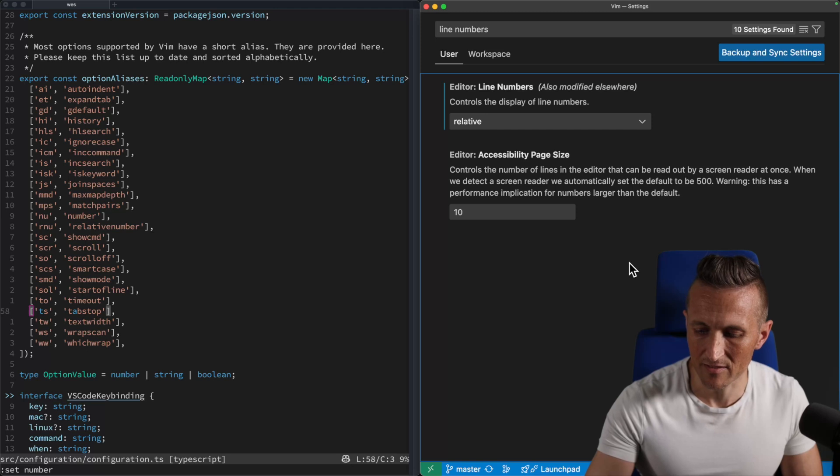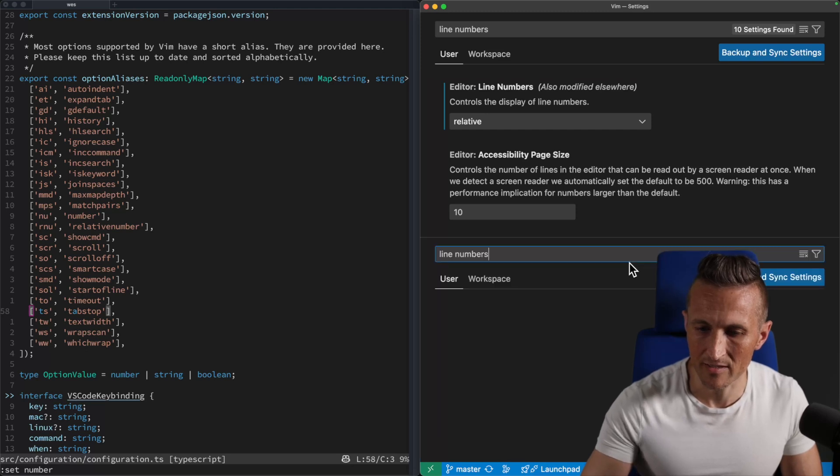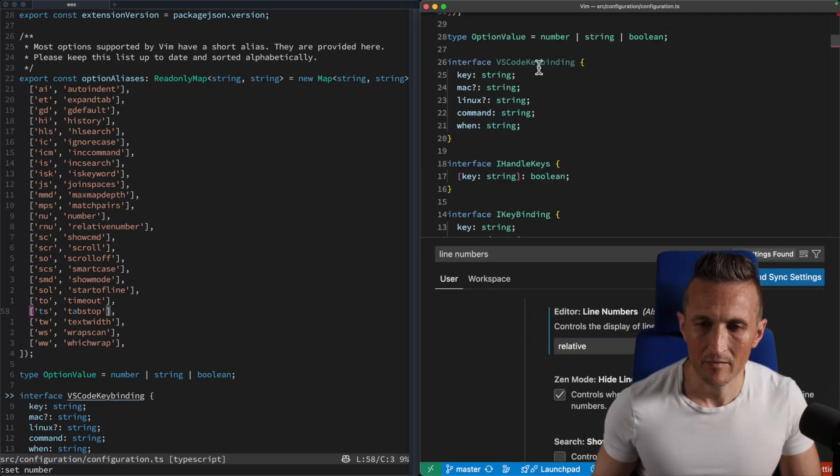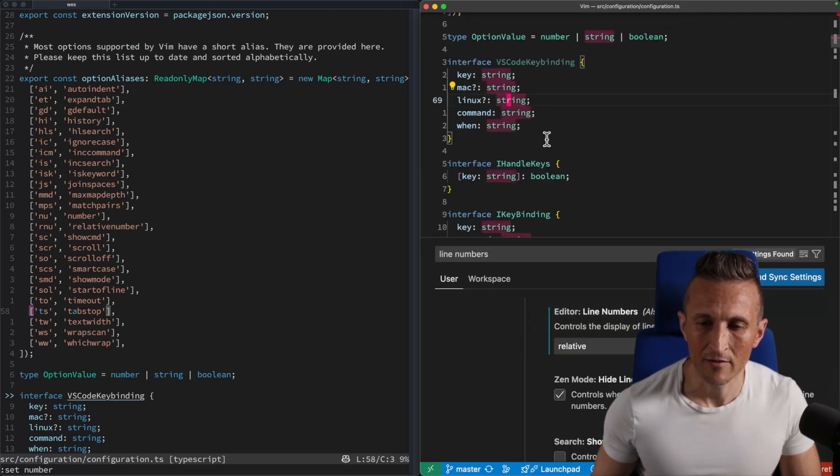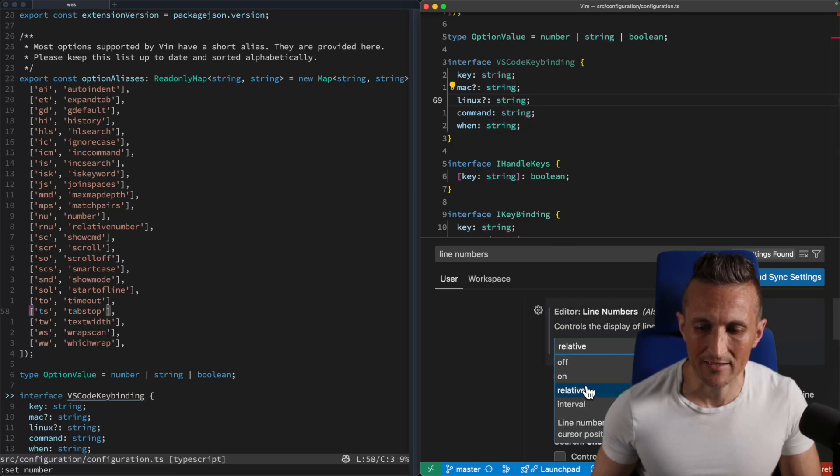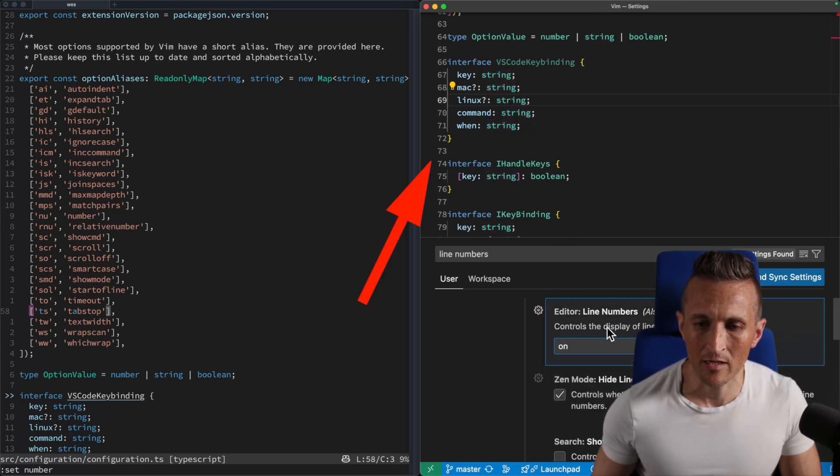And it has a couple different values here. So you can choose relative like I've got right now. Maybe if I split the screen here, I can show you this. So up on top here, I've got relative. So you've got one, two, three, four here, you can also change this back to just regular old line numbers on.